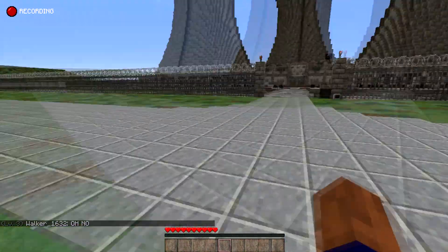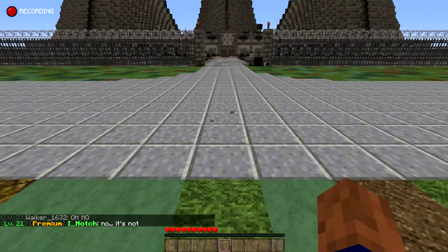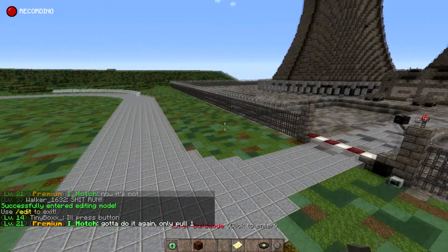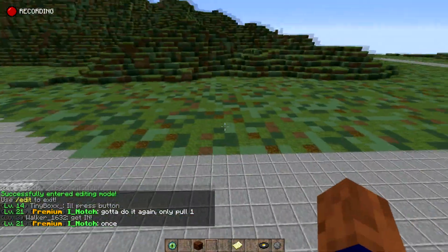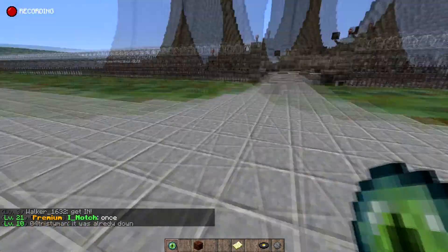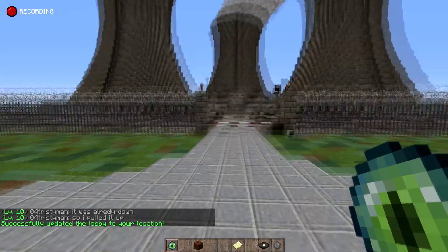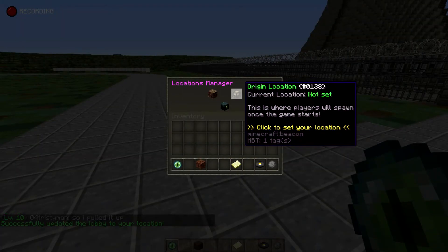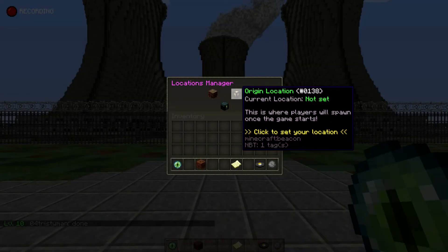First thing, once you get onto your custom map — you get onto it by doing community maps and clicking on that blue button — you're going to want to type /edit. Now once you're in edit mode, I've completely reset the map so I can teach you guys how to do things. First thing you might want to do is use your location editor, right click this and set a lobby location — it defaults to zero zero zero. You're also going to want to set up an origin location, we'll set this up right here as well.